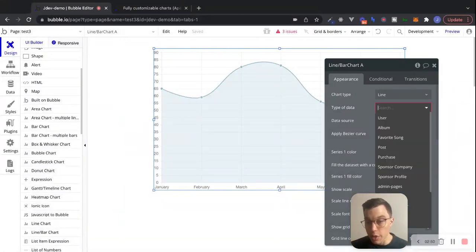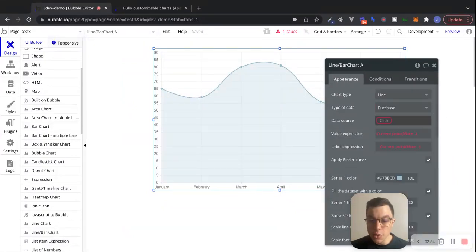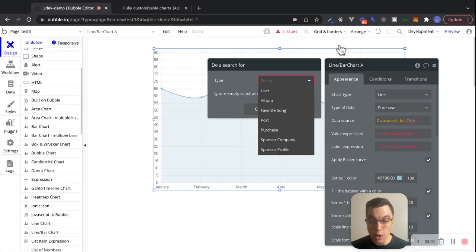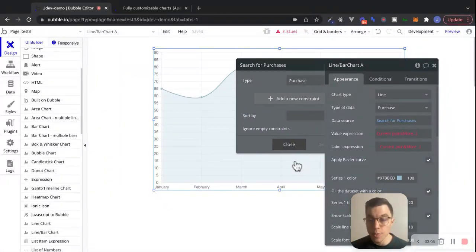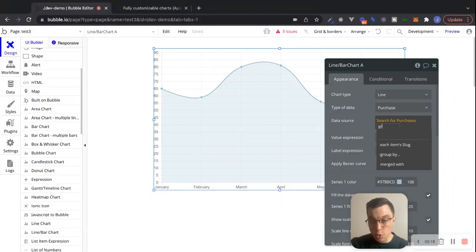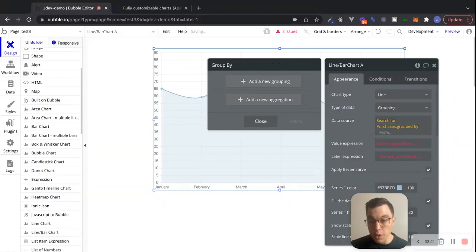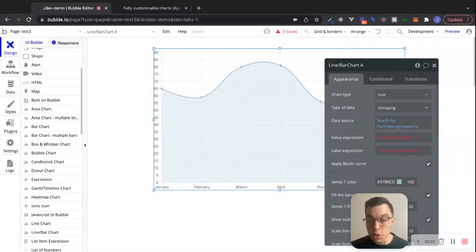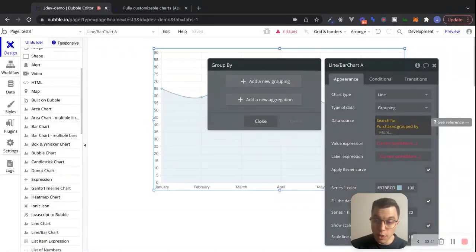The type of data that I want to show here is going to be purchases, and the data source is where this can get kind of tricky. We're going to start our expression by doing a simple search for purchases in our database without adding any constraints. This is where we have to start thinking about how we want to group data together. There's a really powerful method that Bubble gives us here — if I click on more and start typing in 'group by' — we can use this method to group the purchases returned from our search into certain buckets. I'd encourage all of you to go read the Bubble documentation for group by — it's pretty great and definitely worth a read.